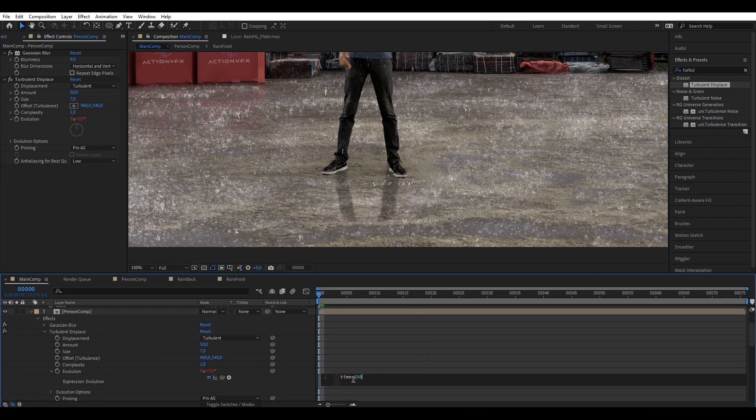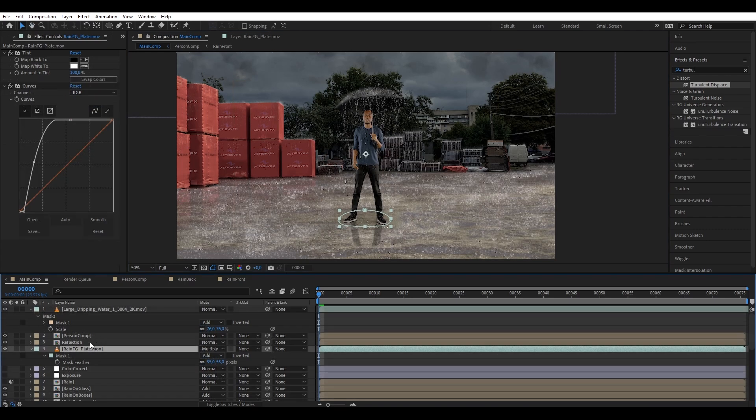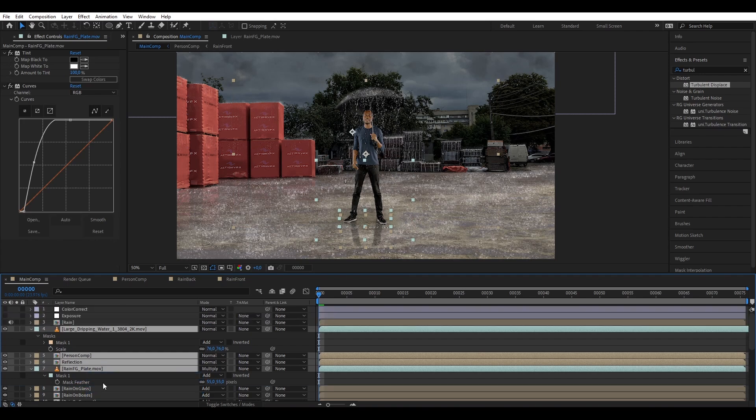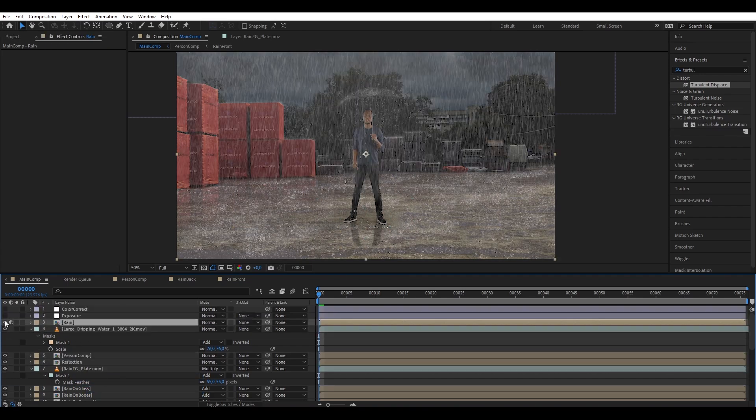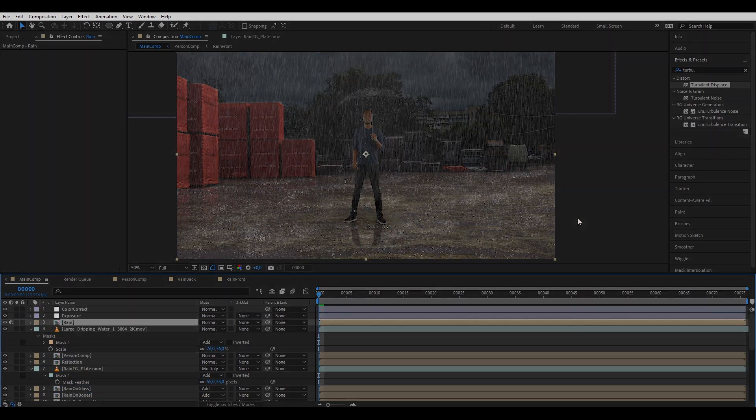And then we are going to move all the layers that we just made into the right order, which is behind the adjustment layers and the rain. And we're gonna turn on all the layers and we have our shot.